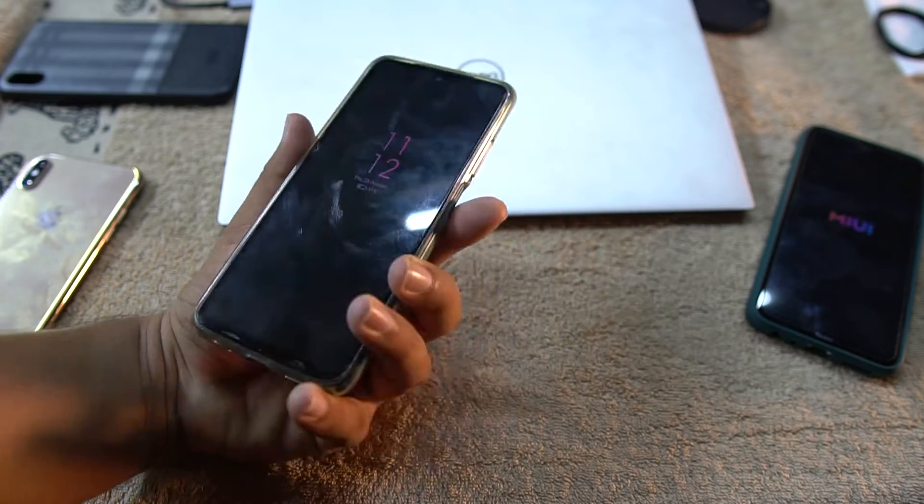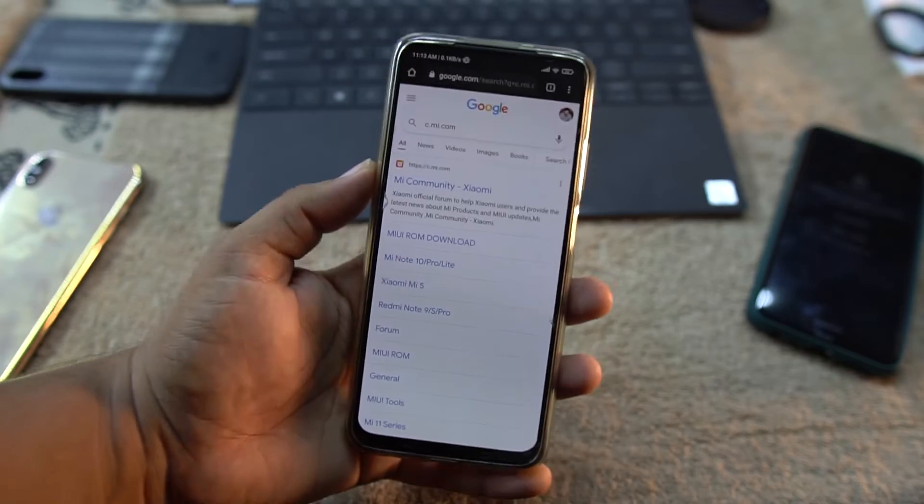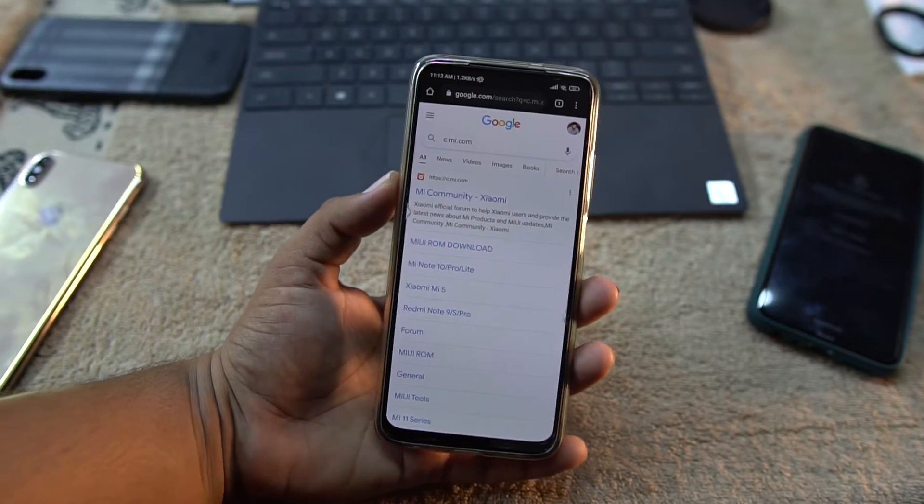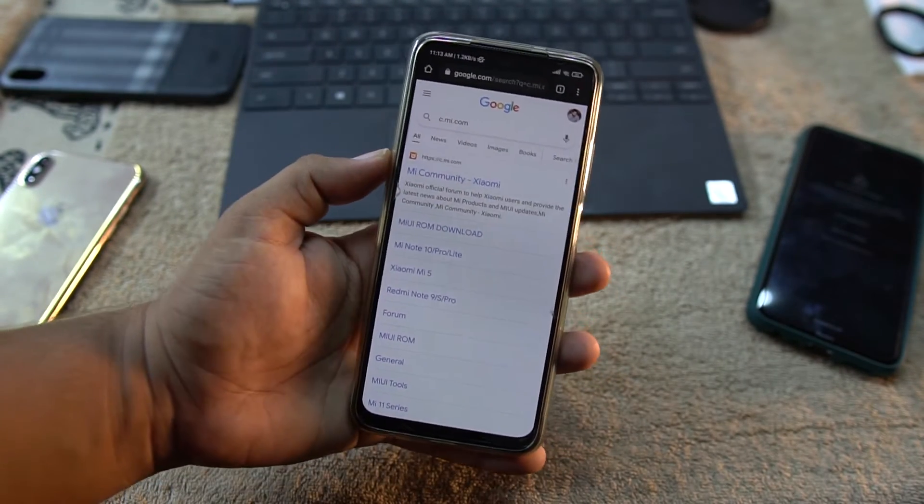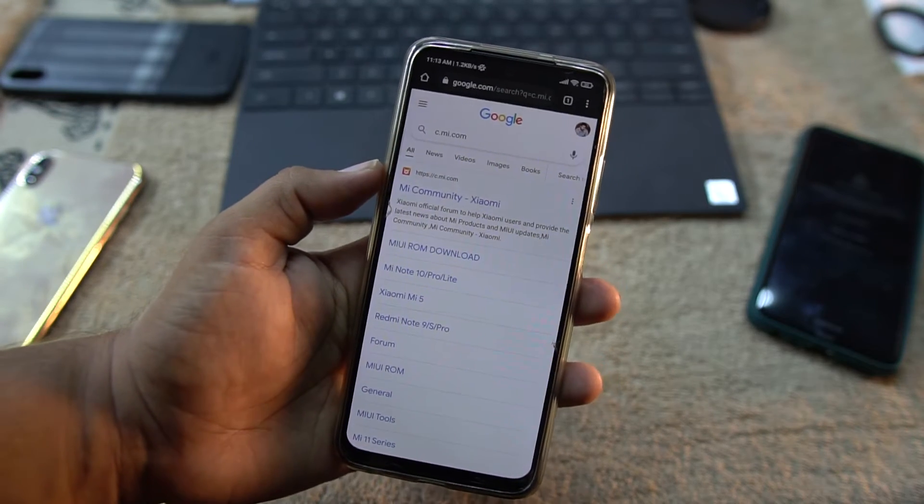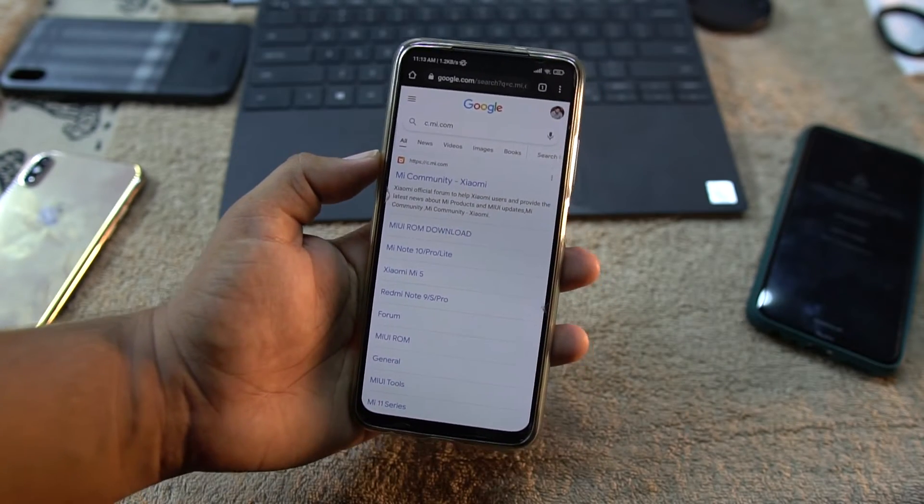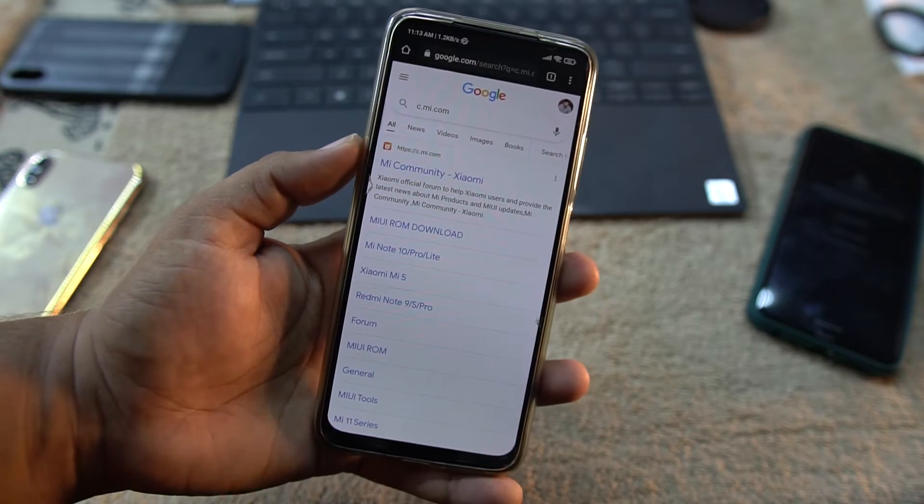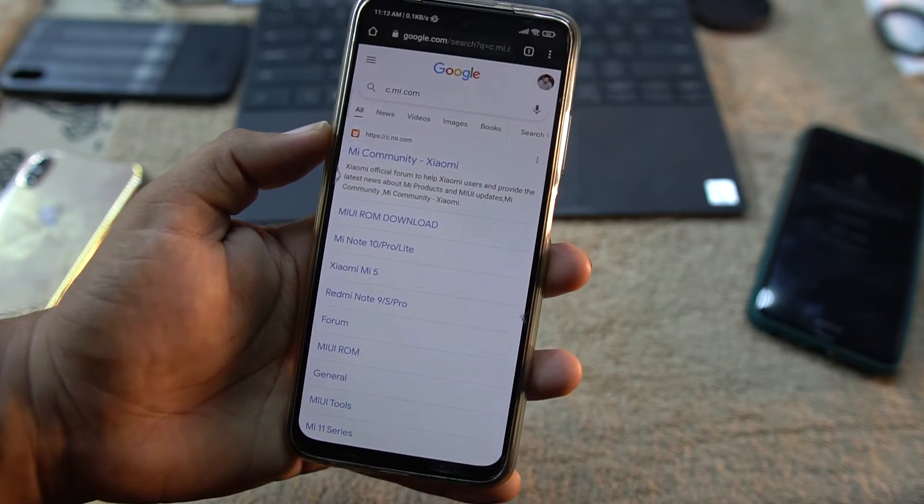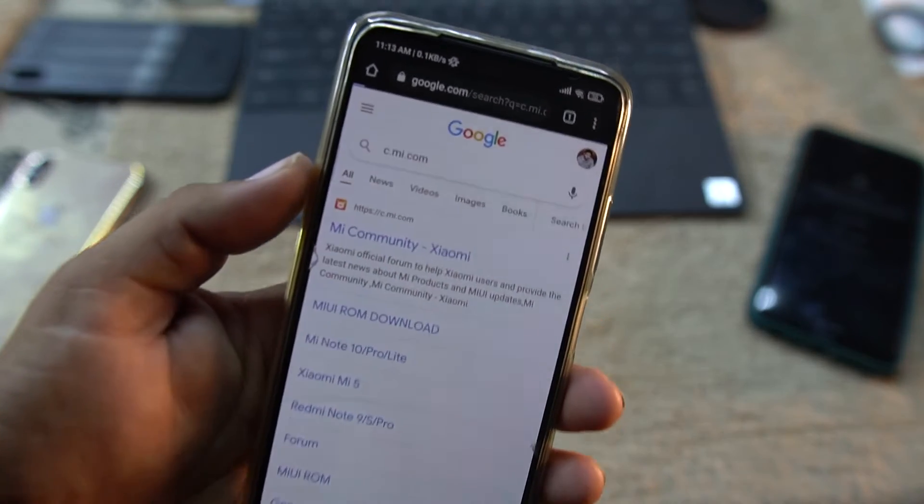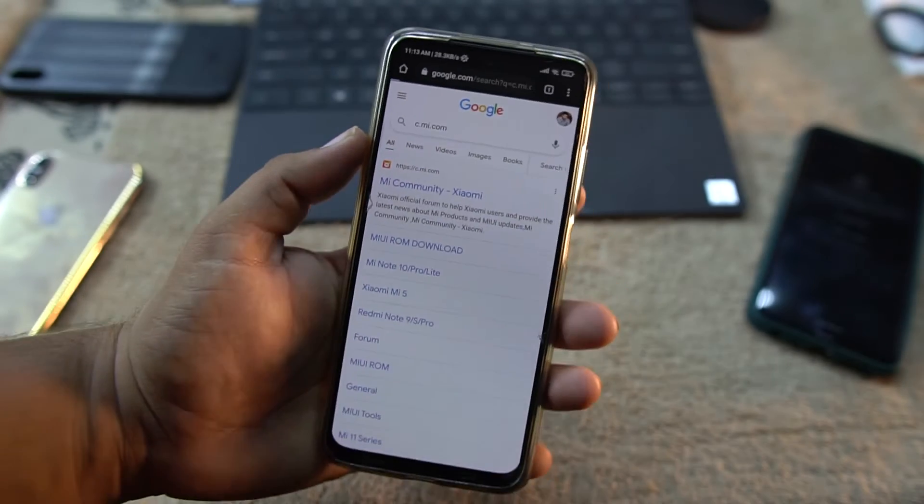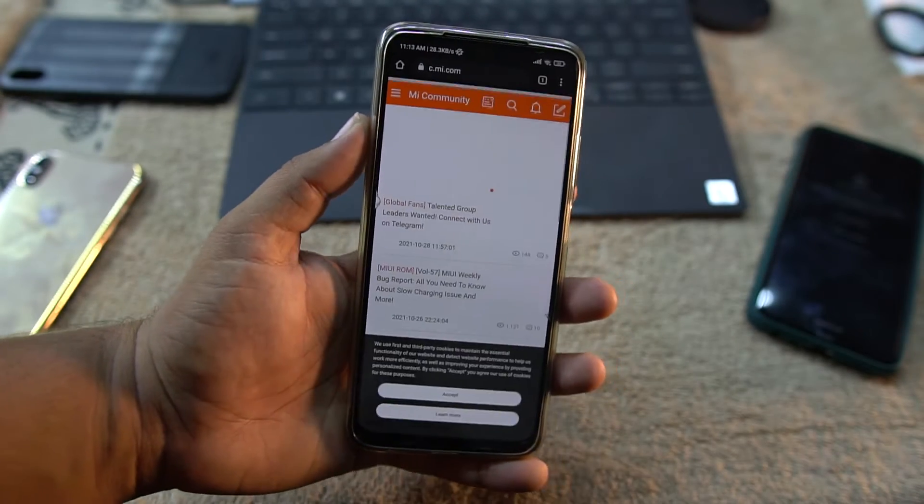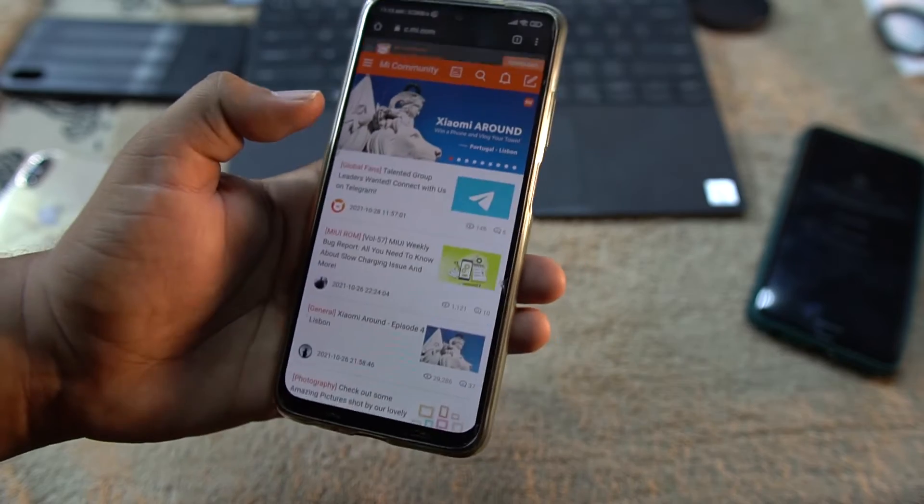First of all, you need to download the stock MIUI recovery zip file. You can flash this using custom recovery or you can also flash the downloaded zip file using the Mi Flash tool from fastboot. We just need to go to the website c.mi.com. The download link is in the description, don't worry.